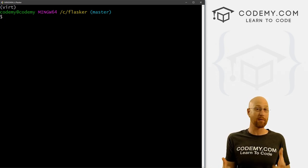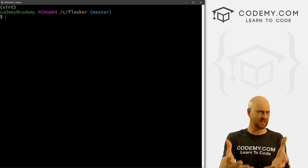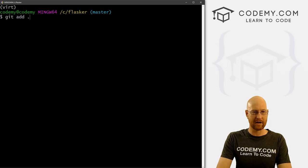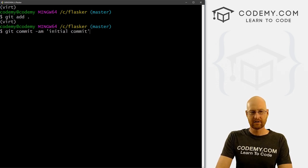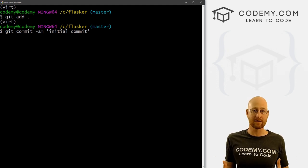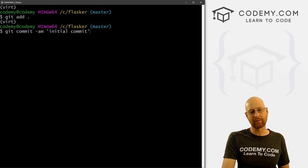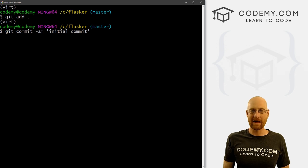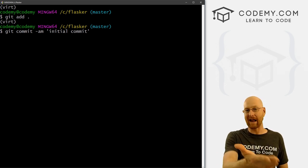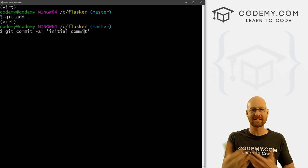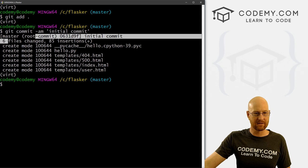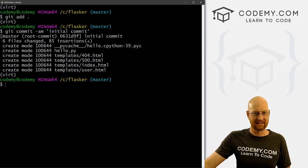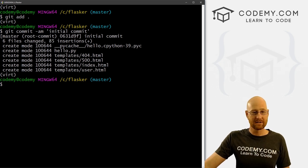Now we need to turn it on. Type git add period — this adds everything in the project to Git. Then type: git commit -am 'initial commit'. A commit is saving your code to the repository — the message describes what you did. It's added six files and 85 insertions. Notice there's no mention of vert because of the .gitignore file. Now we need to push this to GitHub.